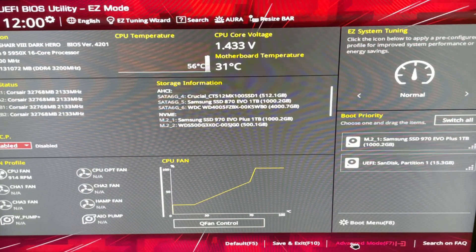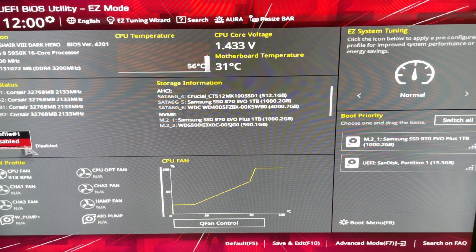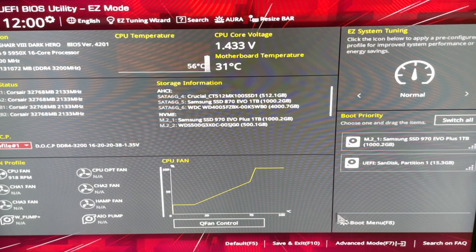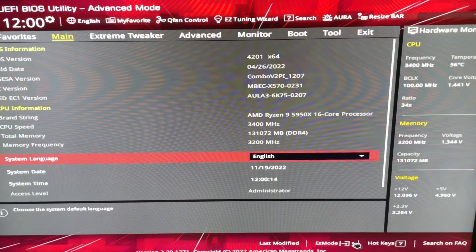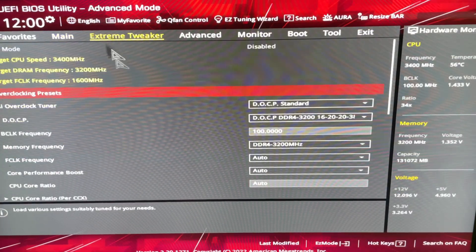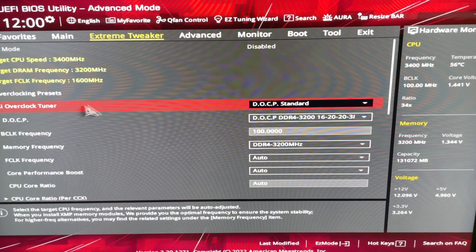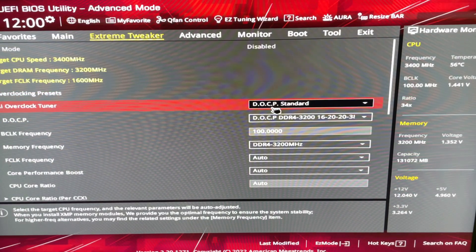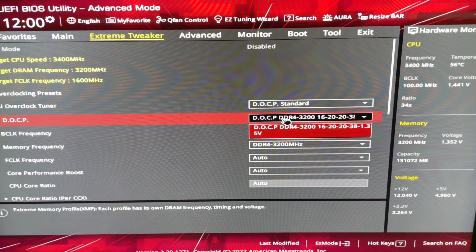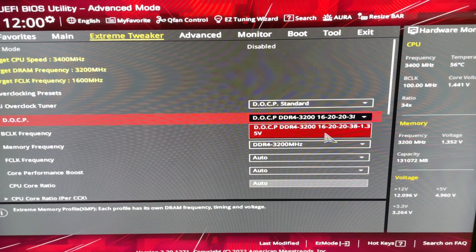The other place you can see this at is if I re-enable it, and you are in Advanced Mode, you can go to Extreme Tweaker, and the AI Overclock Tuner will be set to DOCP. And then this is going to be your DOCP profile.